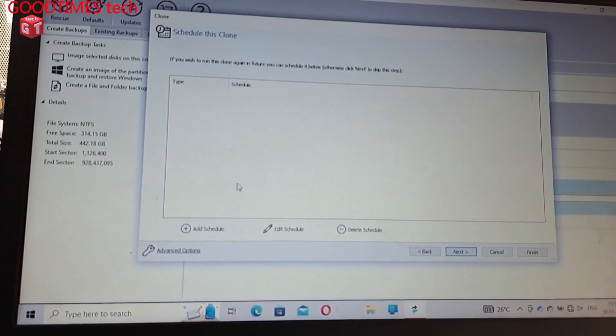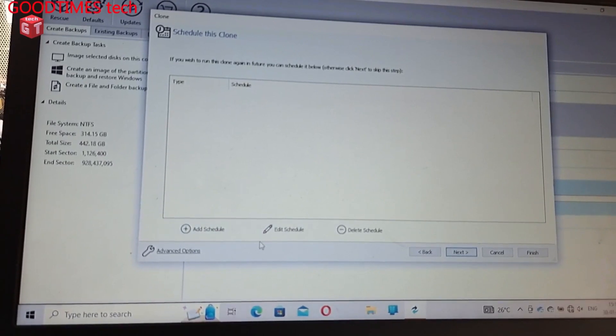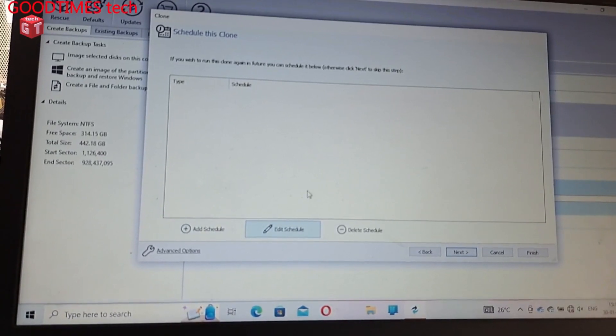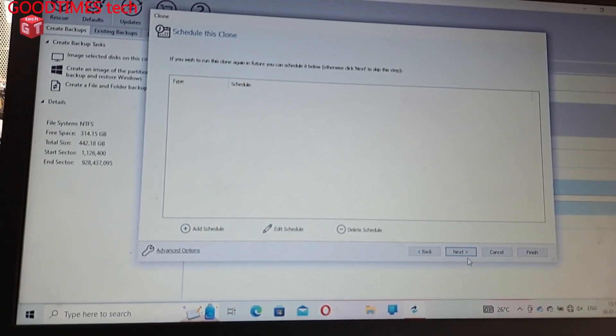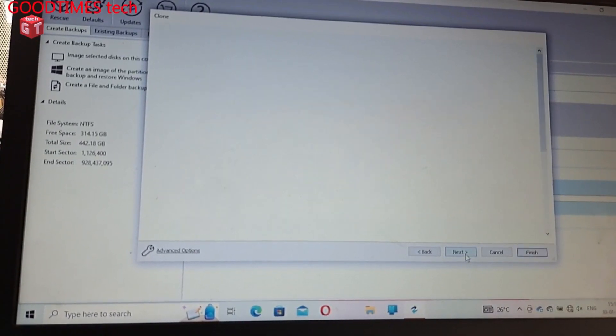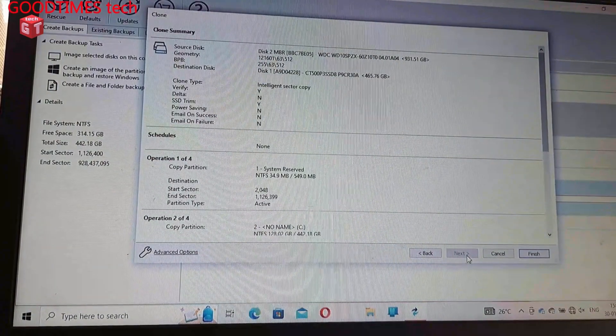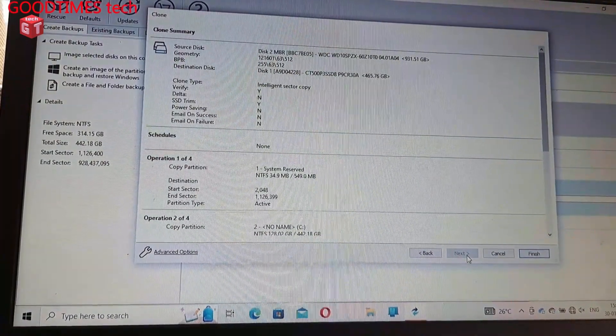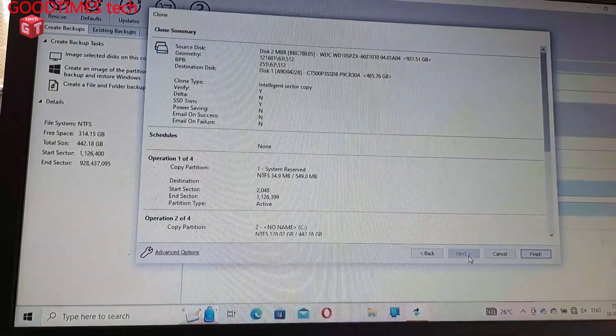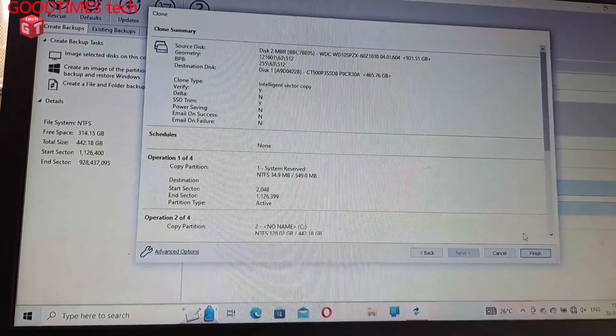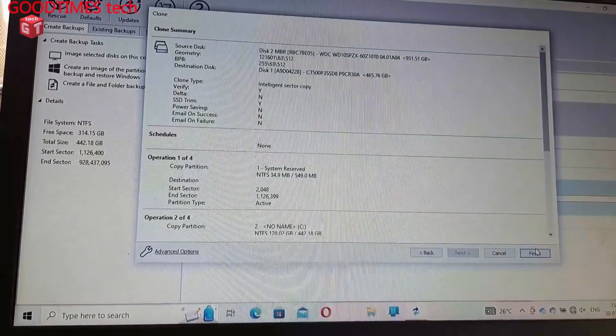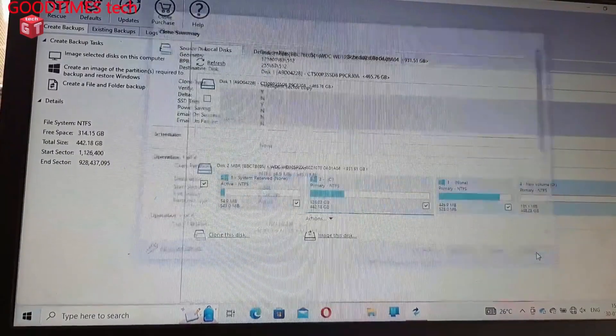We can even schedule the tasks. There is nothing to do here, now we need to click on finish.